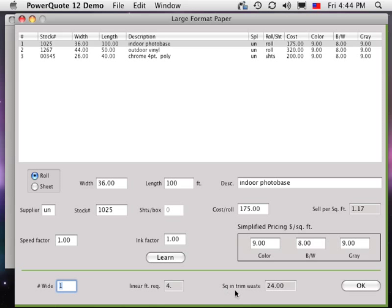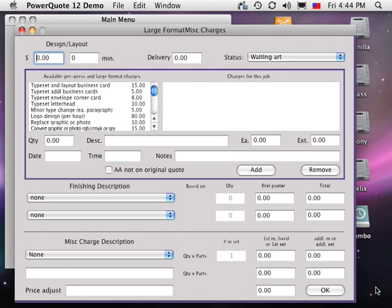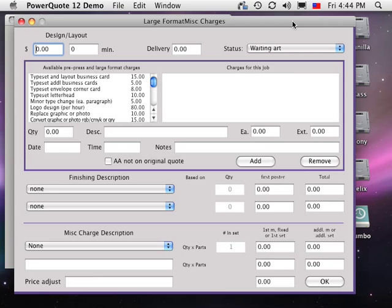Click OK to see the large format miscellaneous charges window. Simple jobs won't have many charges on this window, since this is where we charge for extra pre-press, desktop publishing, and bindery. The charges on this window are all sell prices to the customer.